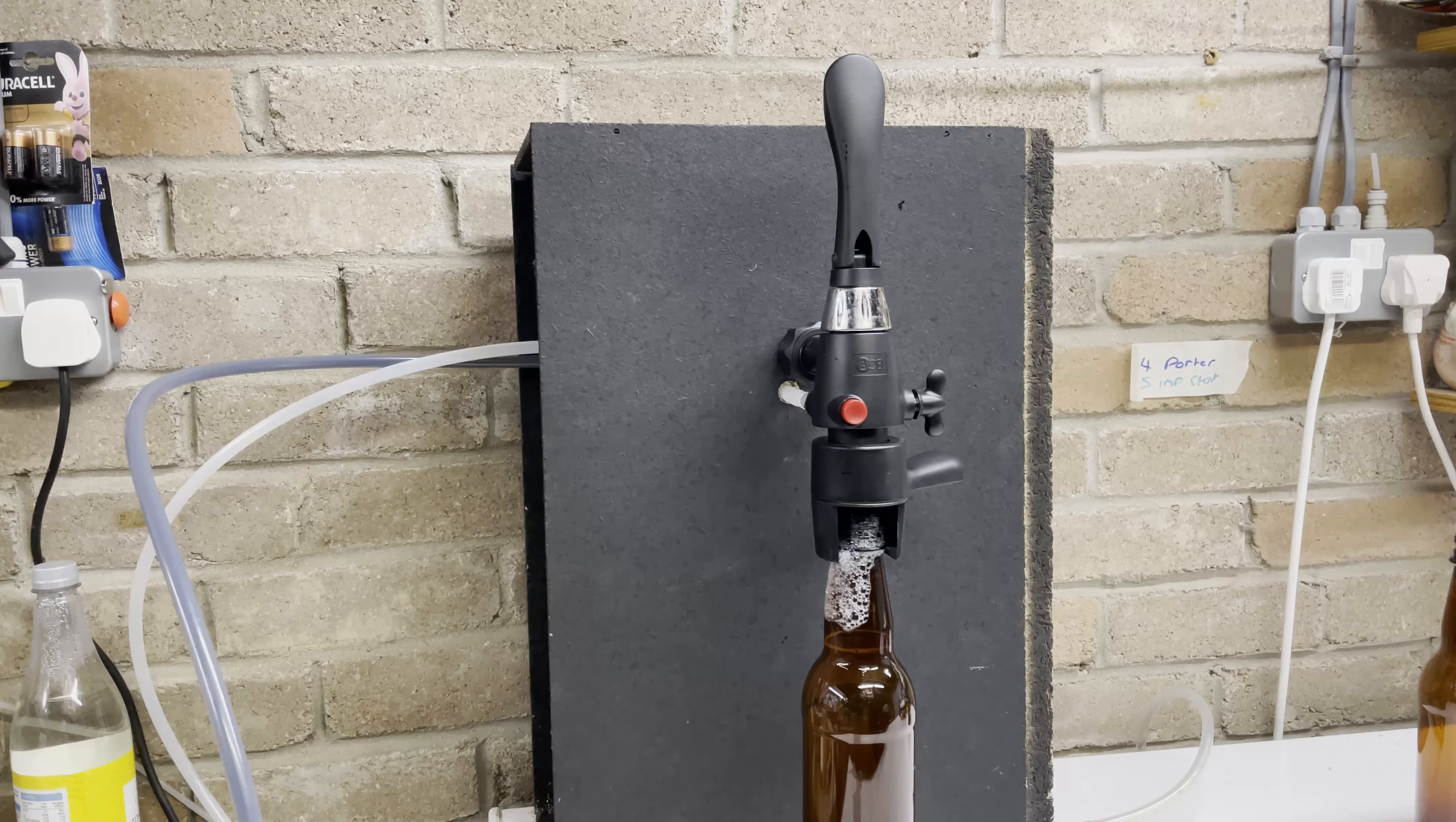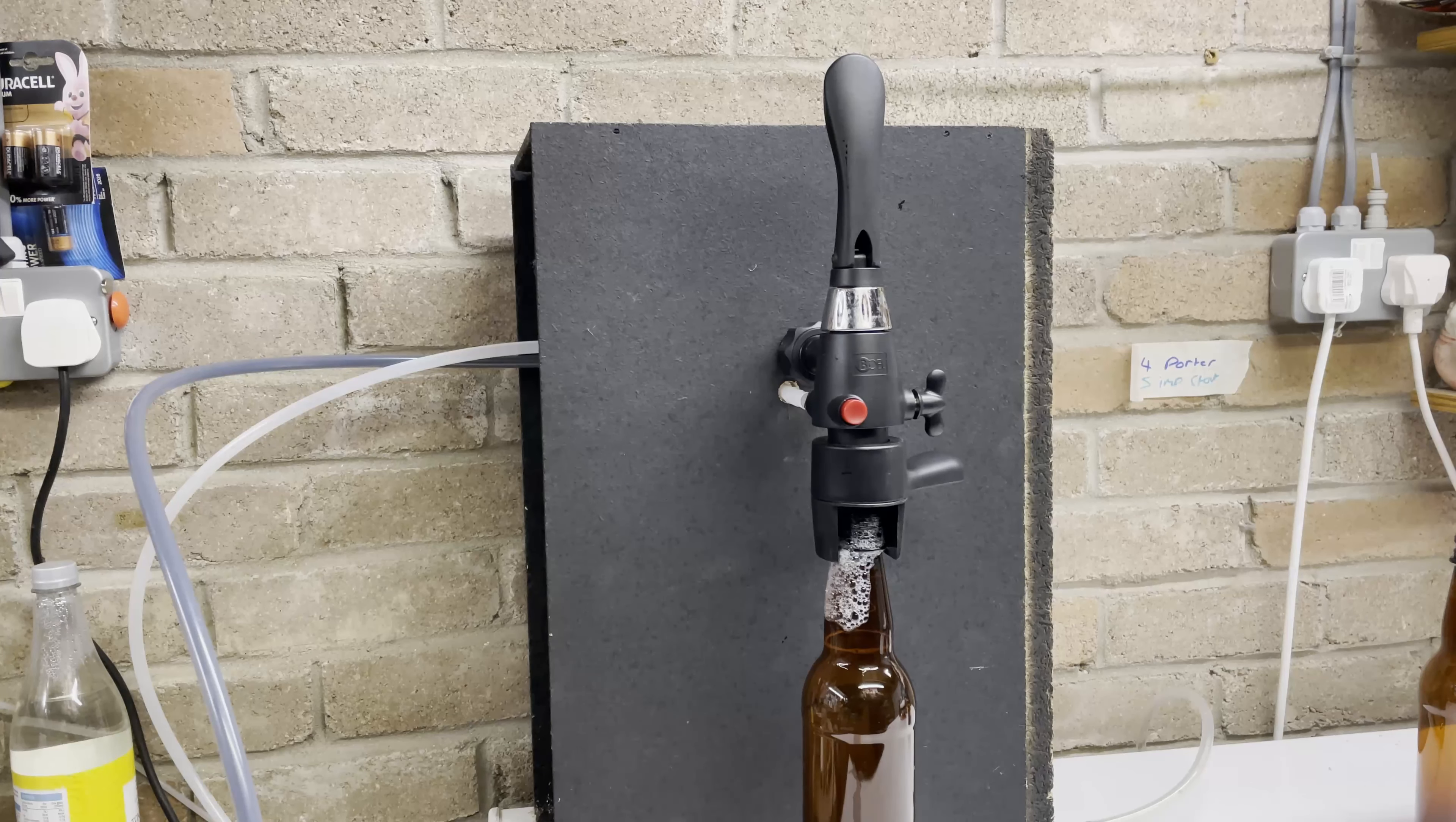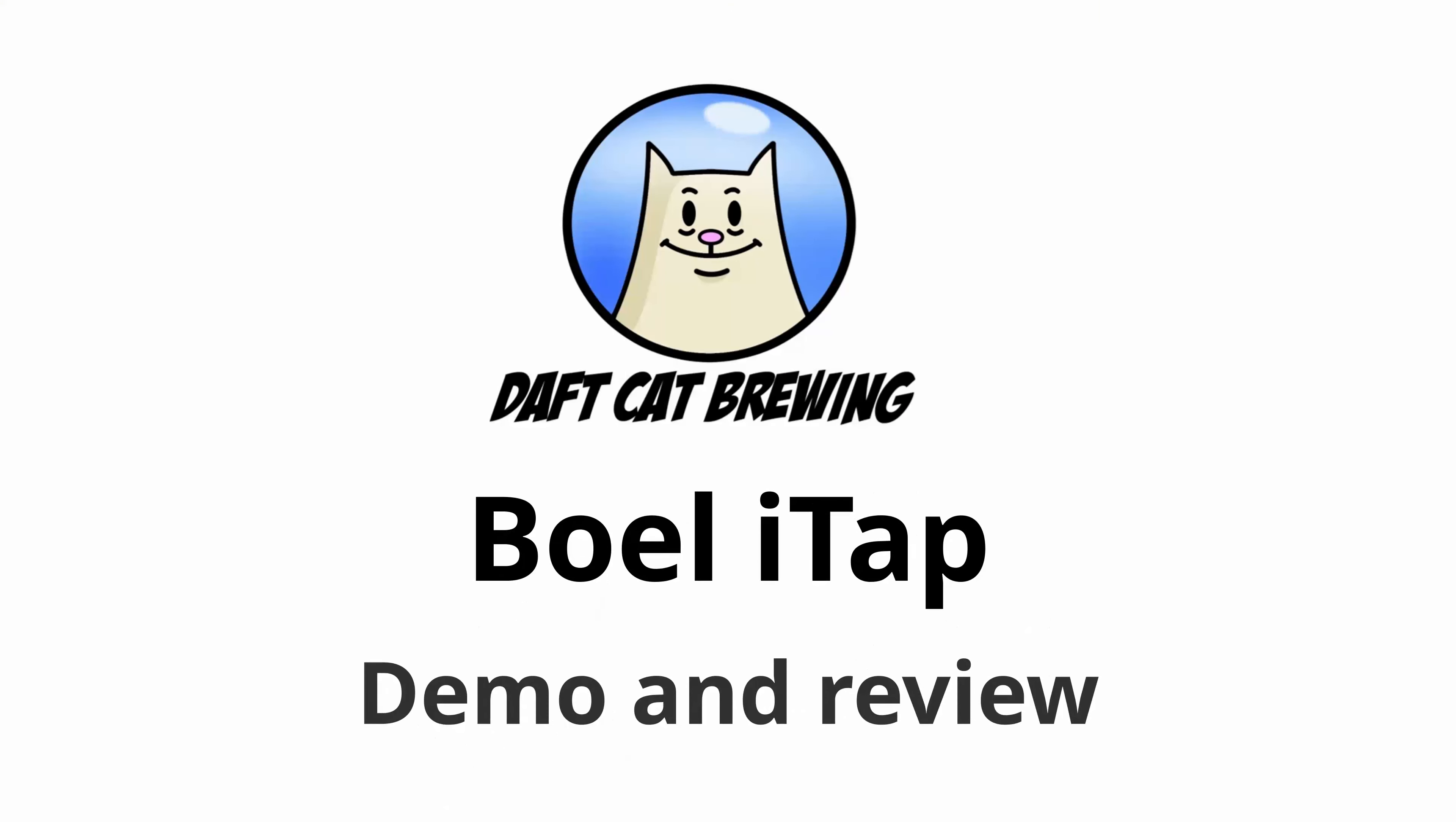In this video I want to talk to you about the iTap by Boll. It just arrived earlier today, fitted it to a temporary housing so that I can show you it working. Very impressed so far. Let's show you what it's about. Daft Cat Brewing for Beer, brewing and event videos.